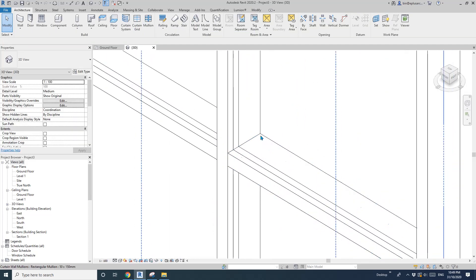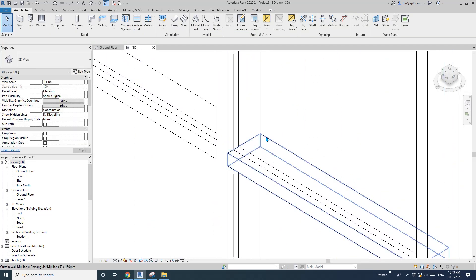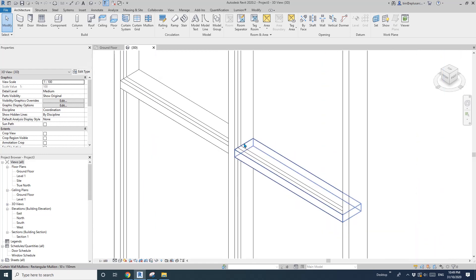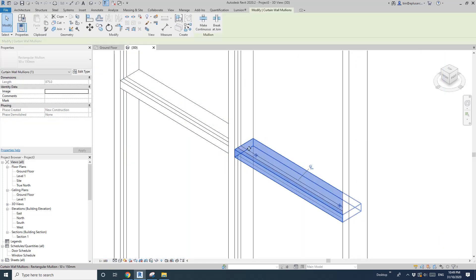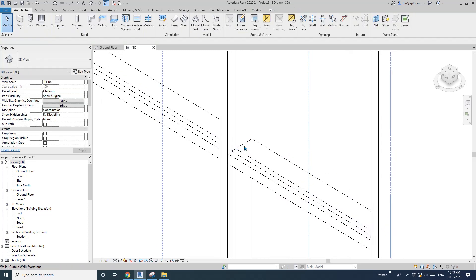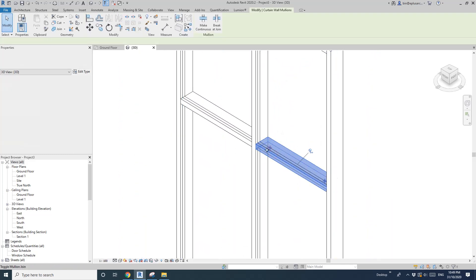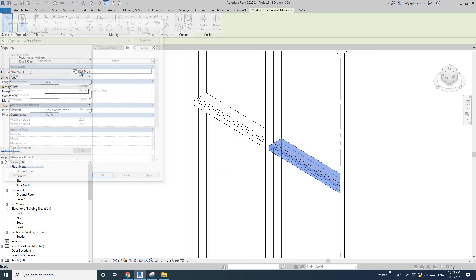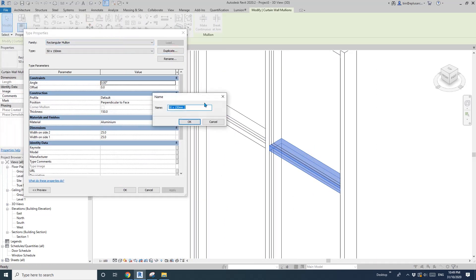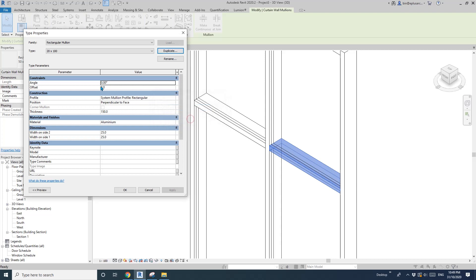So what we want to do is change the profile of this mullion. But instead of editing the profile of this mullion, we can just add another mullion on the side. So first, select one mullion pane and we are going to create a new one — Edit Type, Duplicate. I'll make it 20 by 100, and 10, 10, 100.